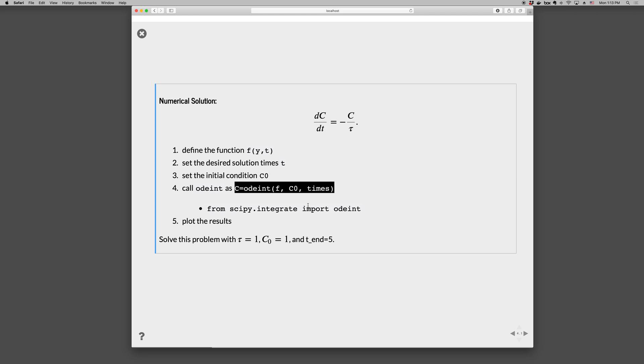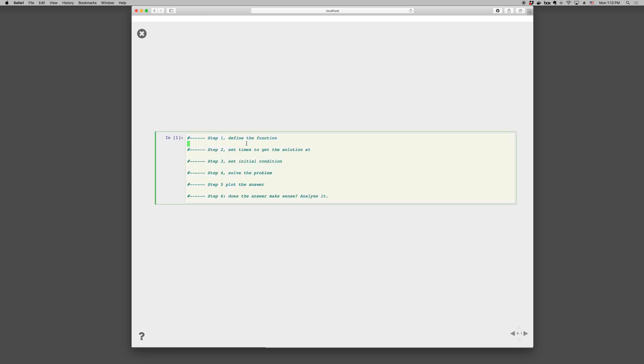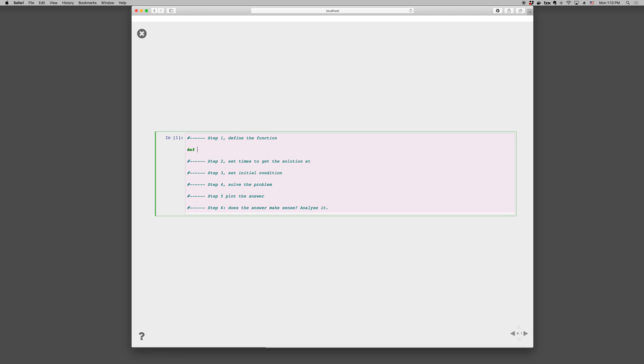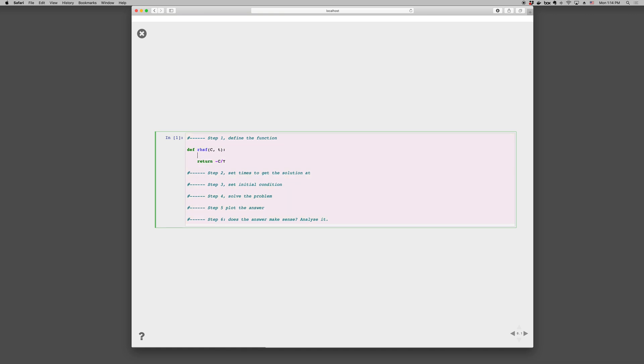Okay, and then number five, we plot up the results. So let's go ahead and solve this with tau is one, C_0 is one, and t_end is five. So here we have the boilerplate, from scipy.integrate, import odeint, as well as numpy and matplotlib. So step one, define the function, def right-hand side function, that's what I'll call it, C and t. Return minus C over tau, and we'll set tau as one.